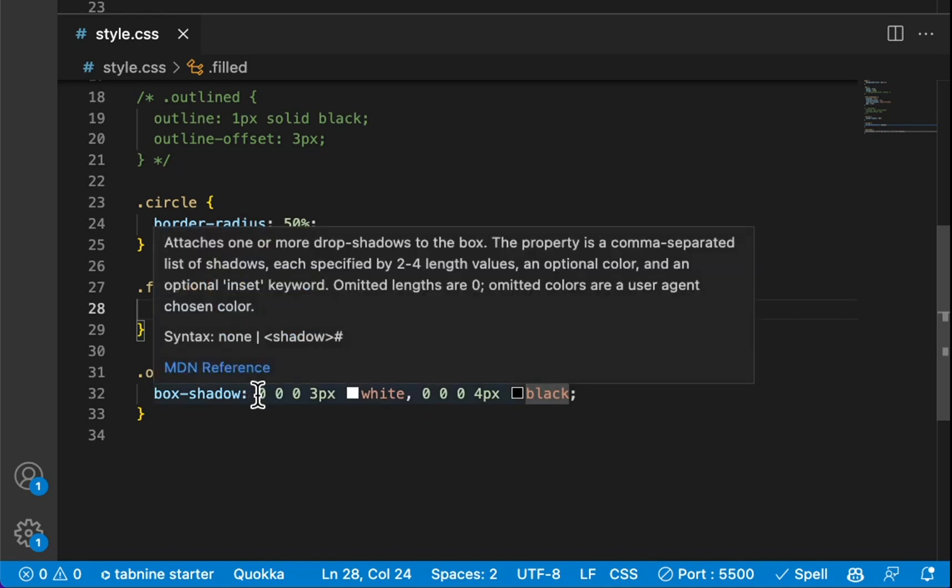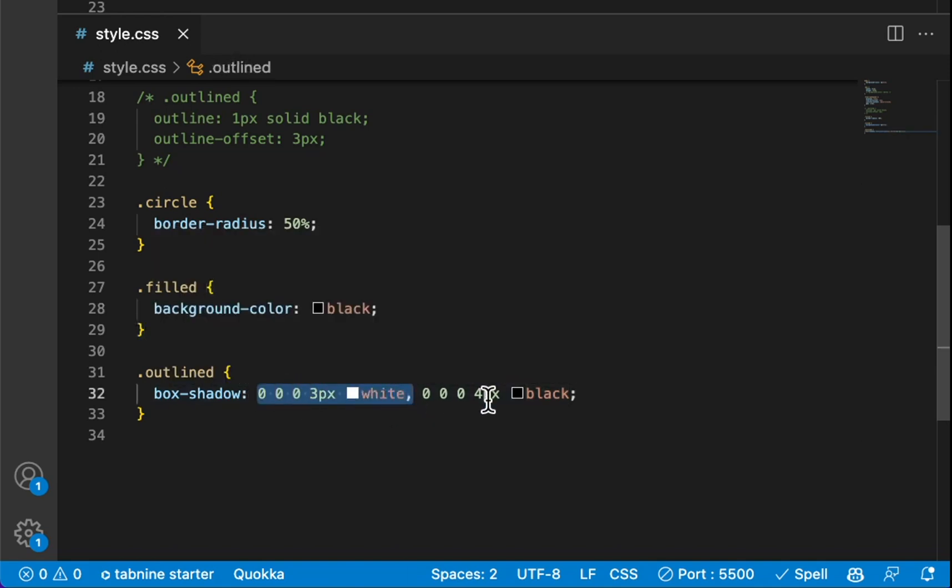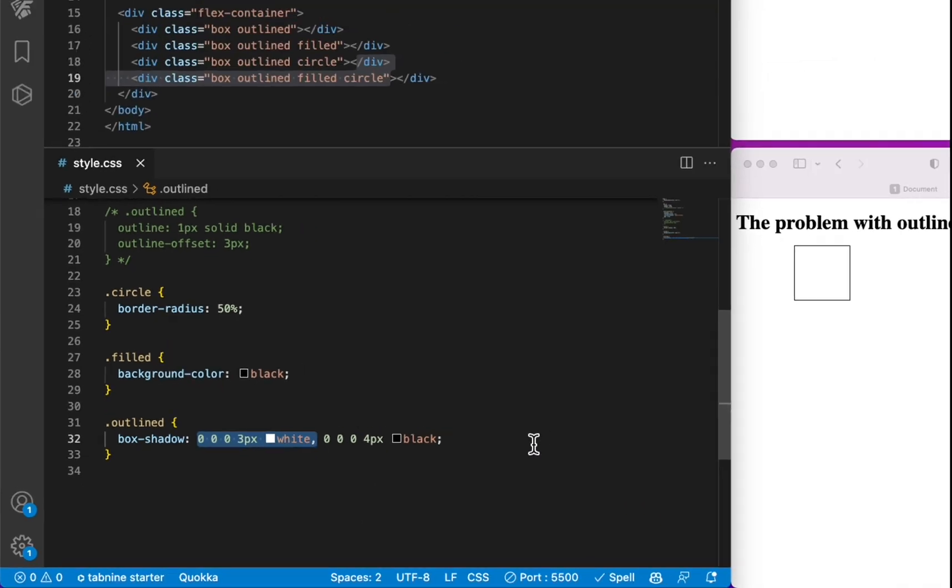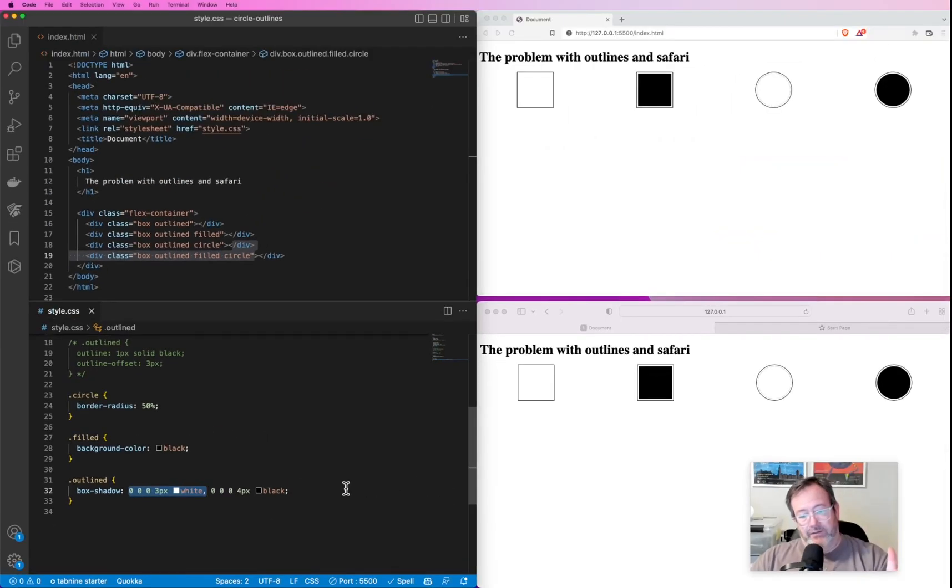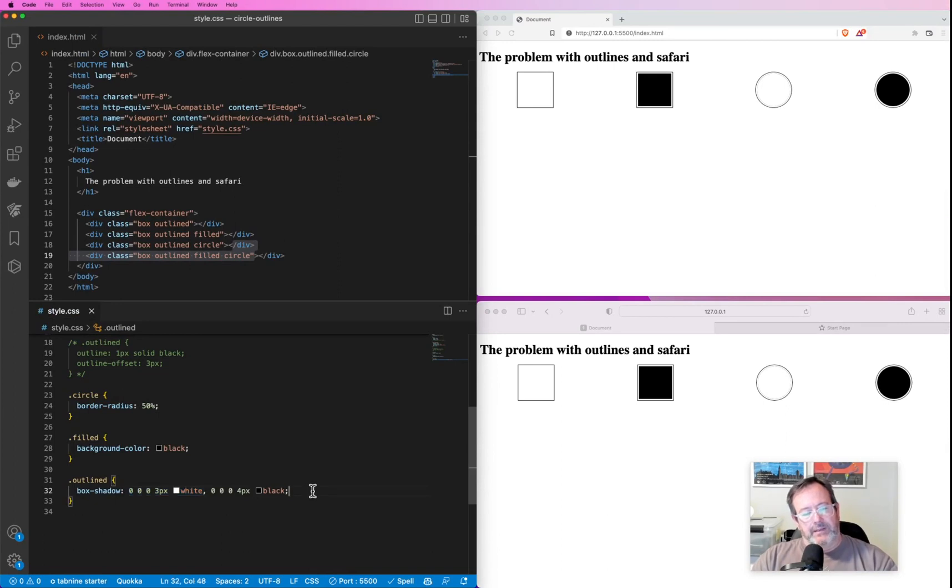So this one supersedes the black one. You could actually have multiple box shadows like this, but in this case to get this outline effect, we just need the one.